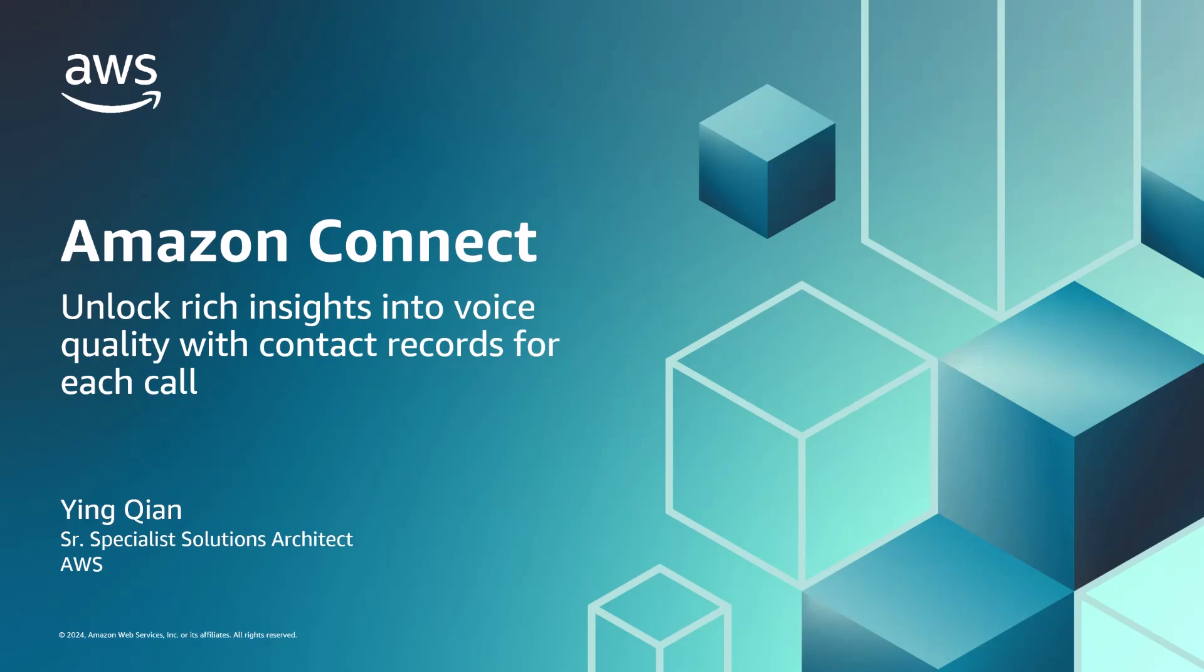In this video, we will cover solutions to analyze voice quality and identify if agent workstations or network connectivity issues are causing problems.